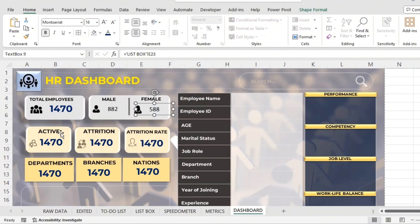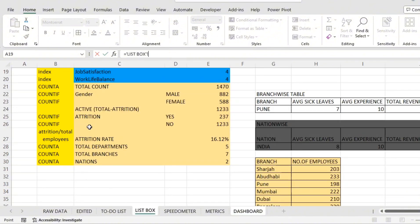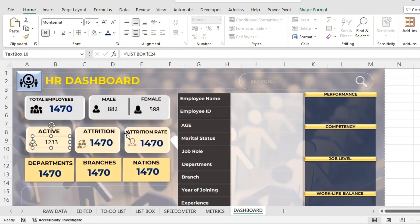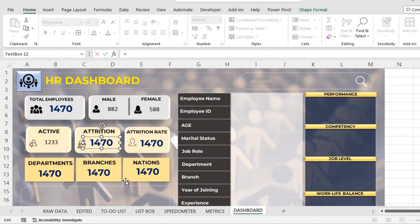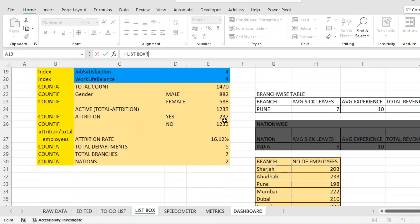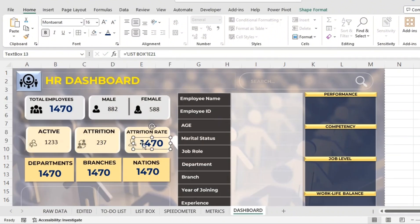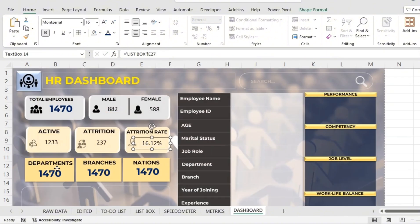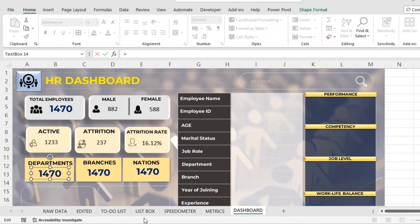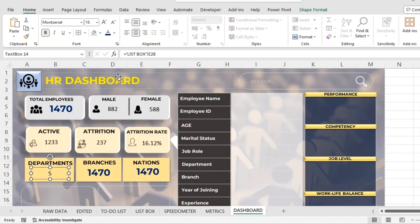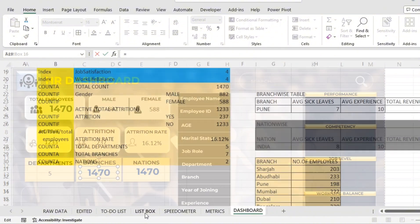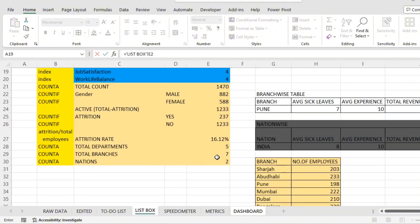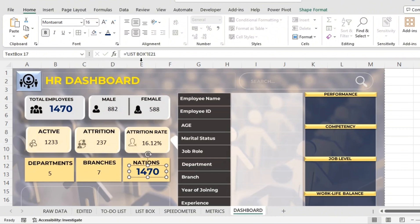For female employees the formula will link to list box cell with 323. Then active employees: equal to active — 1233. Then attrition: 237 employees left the company. Attrition rate in percentage: 16.12%. Number of departments: list box cell D28. Branches: we have 7 — cell 329.